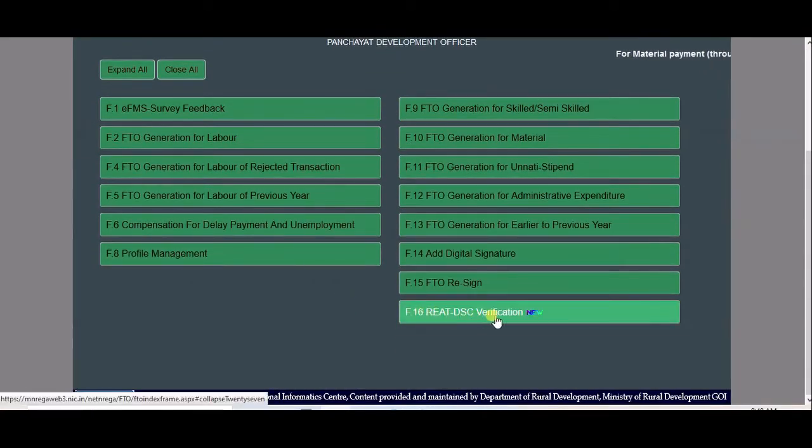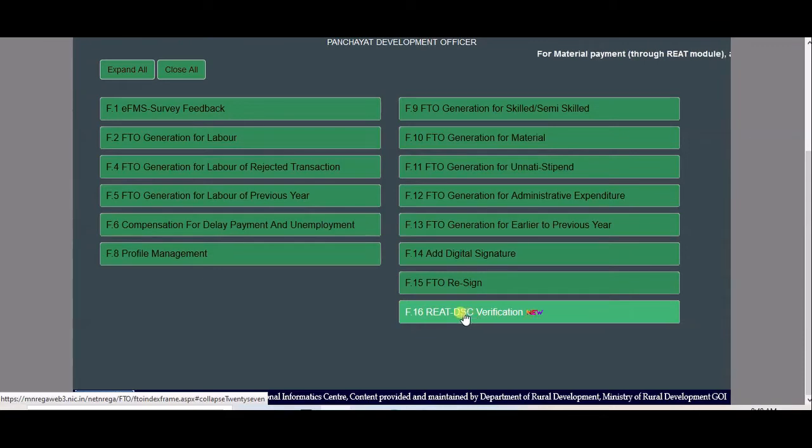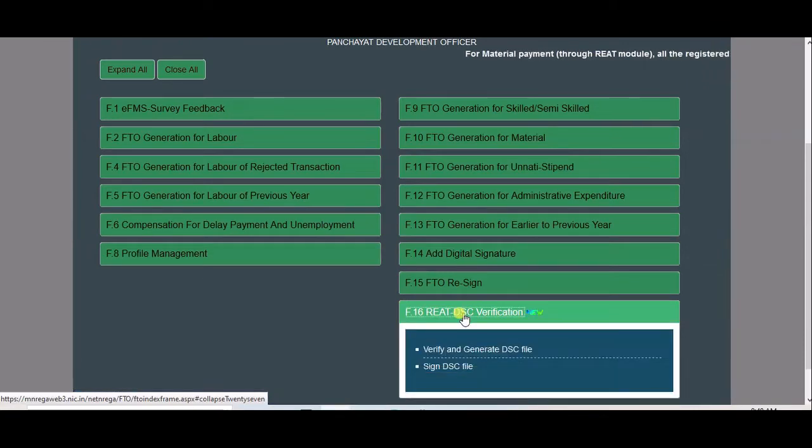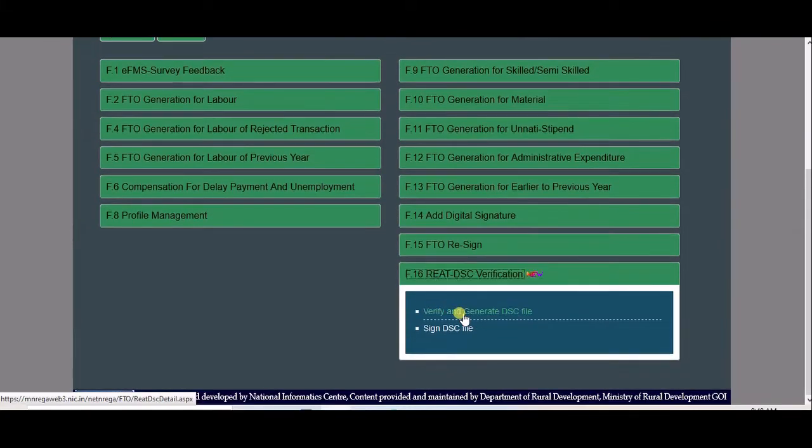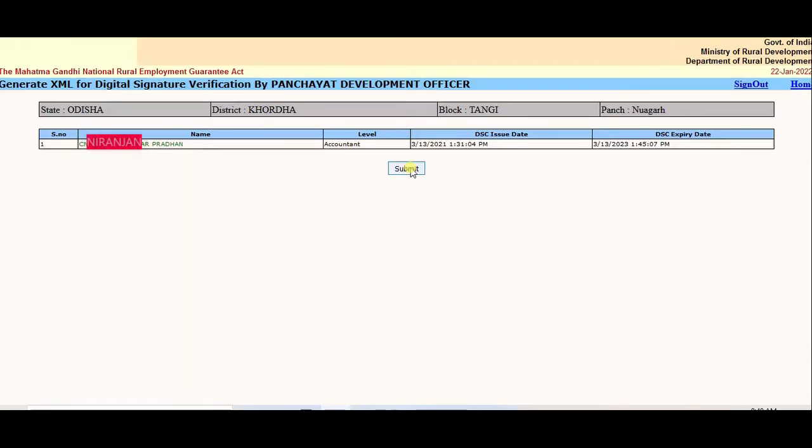Go to Read DIC Verification. Verify and generate DIC file. Submit.